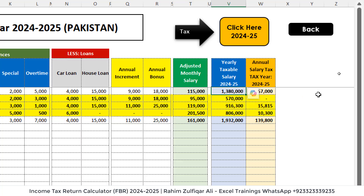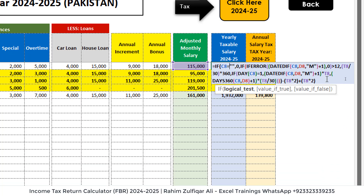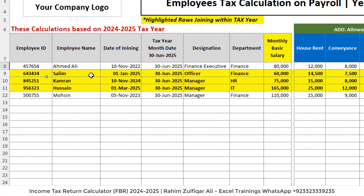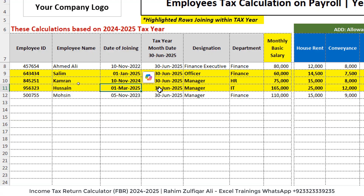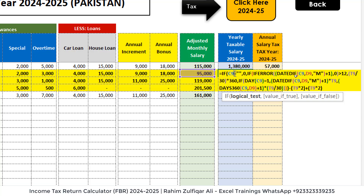According to the adjusted monthly salary, the yearly taxable salary for 2024-2025 is calculated. The magic formula handles cases where not every employee is an old employee — sometimes a new hire joins during the taxation year. For example, Hussain joined on 1st March 2025, so we will not calculate all 12 months of tax, only the period from the date of joining to the tax year end date. Similarly, Salim and Kamran also joined during this taxation year, so their calculations will be a bit different, and this formula handles everything automatically.